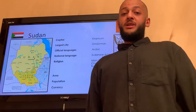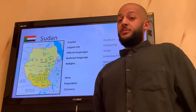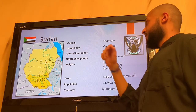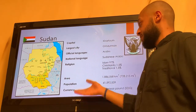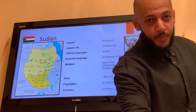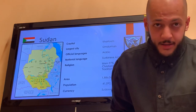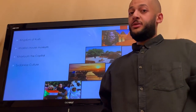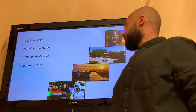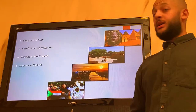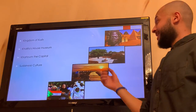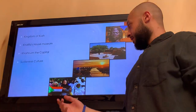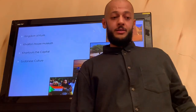As you can see, those are some quick facts about Sudan — the capital, largest city, official language, and so on. That takes us to the main points that will be presented: the Kingdom of Kush and the Khalifa House Museum, Khartoum the capital, and some of the Sudanese culture.